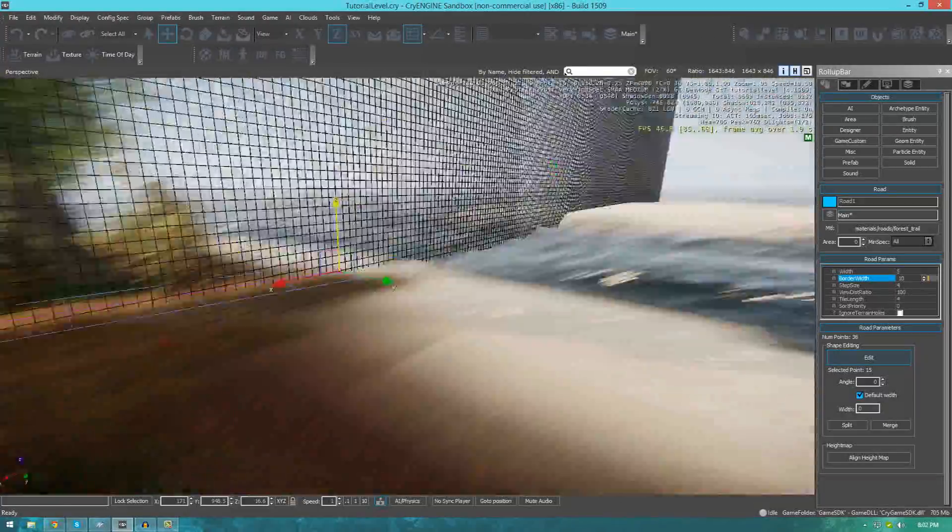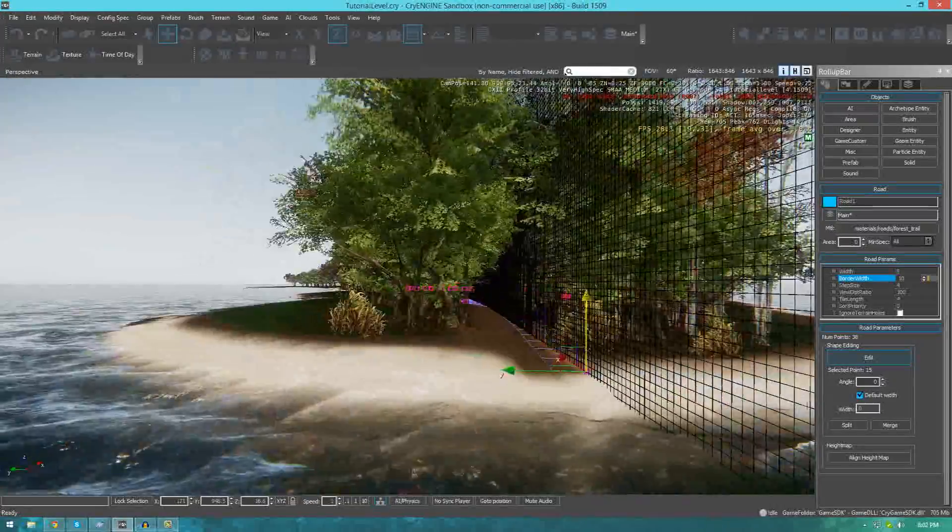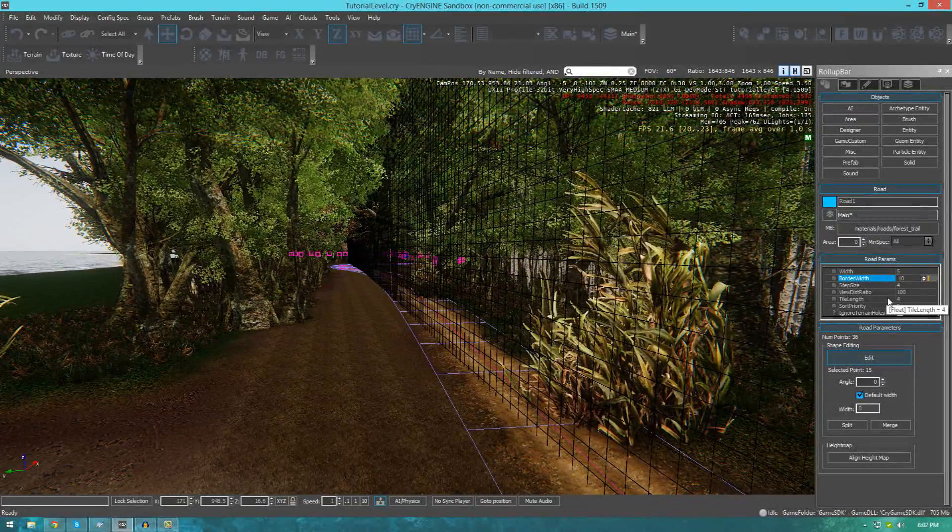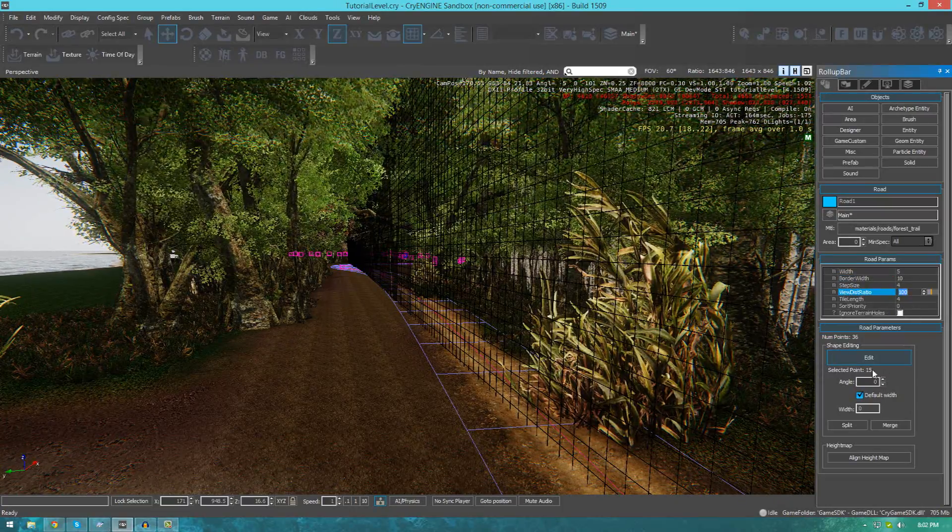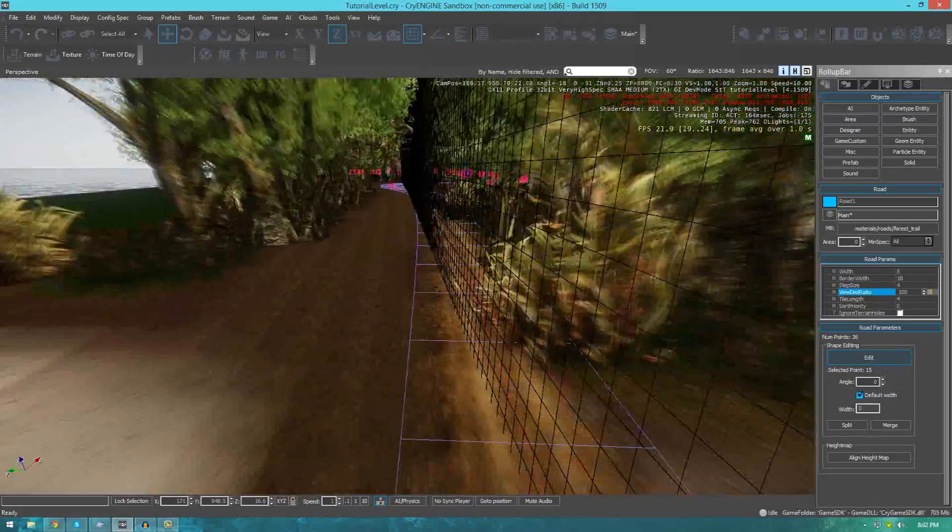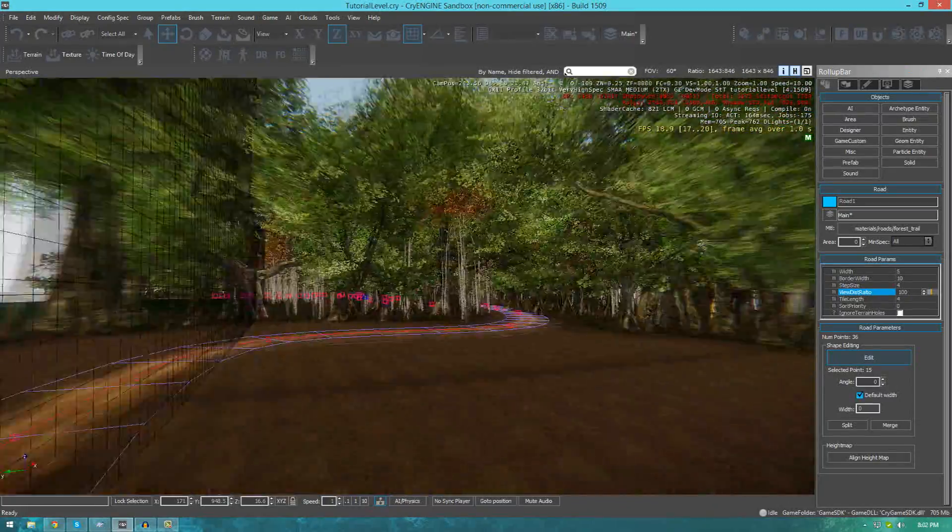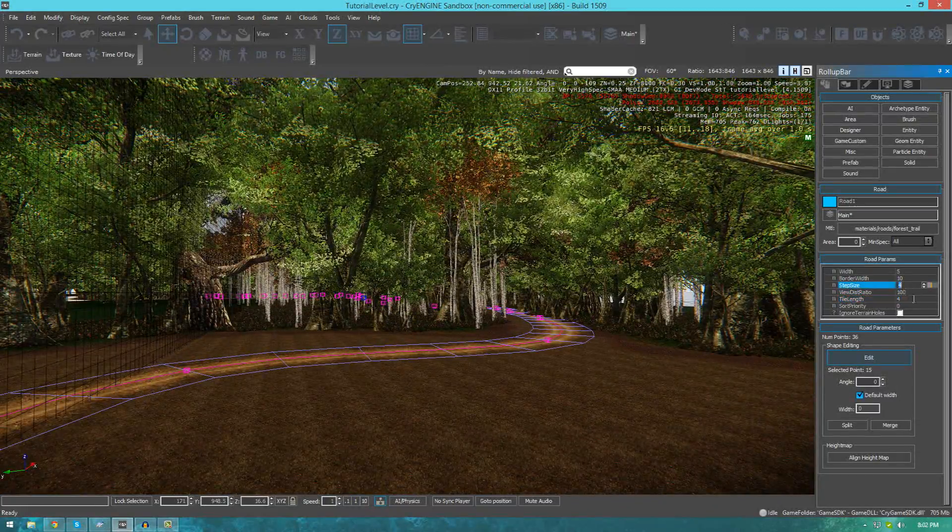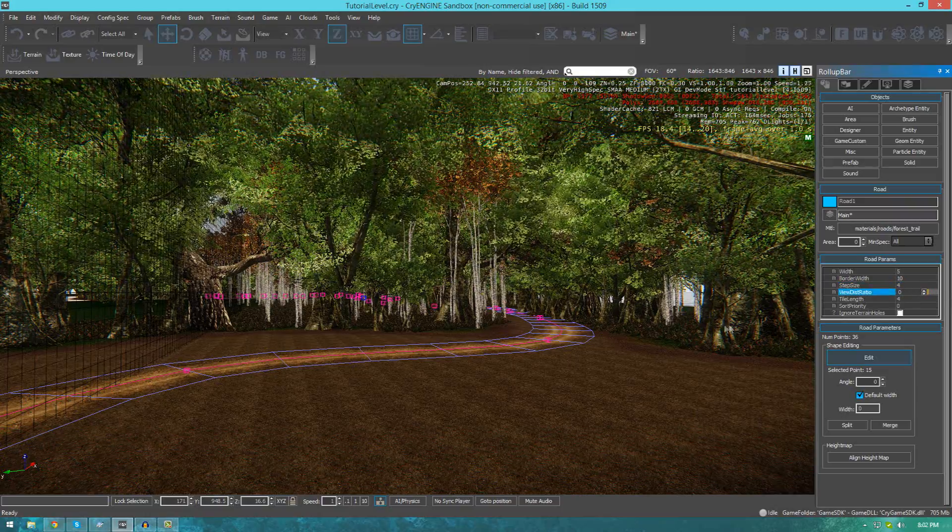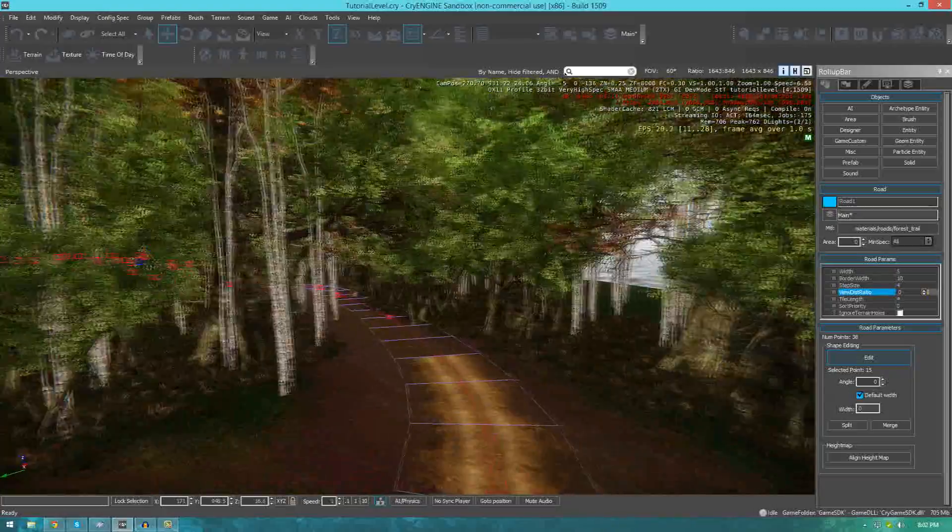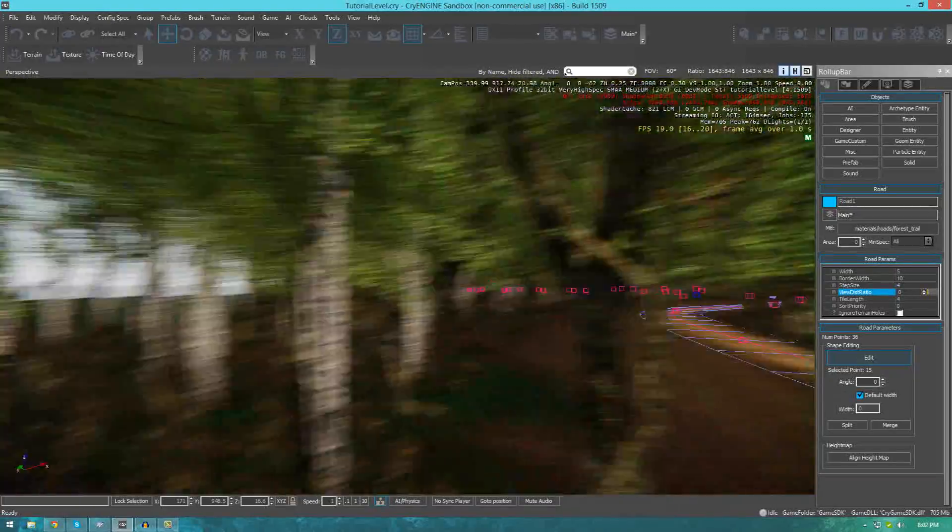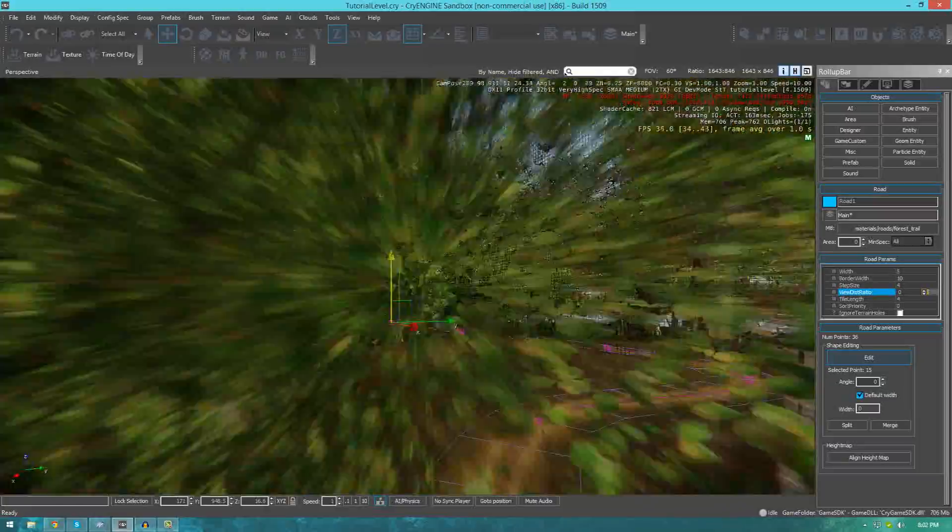Let's go over some of the last few settings that we have available to us. The next setting is view distance ratio. This essentially allows us to change the distance at which the road can be viewable. If I set this to something like zero by default, you can only really see the terrain up close. And once you get far away from it, those little points start to get deleted.